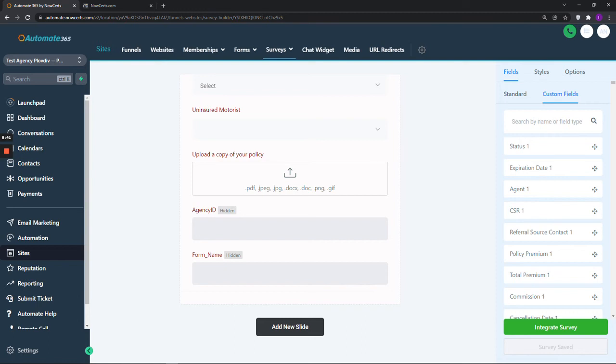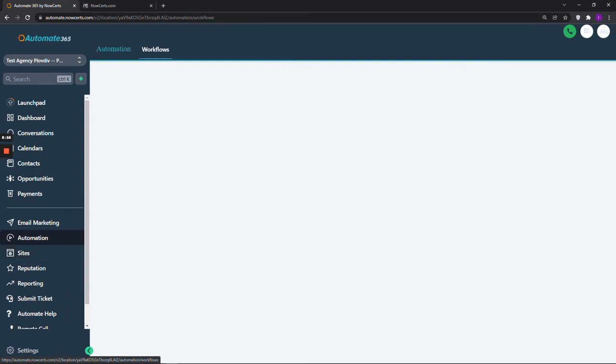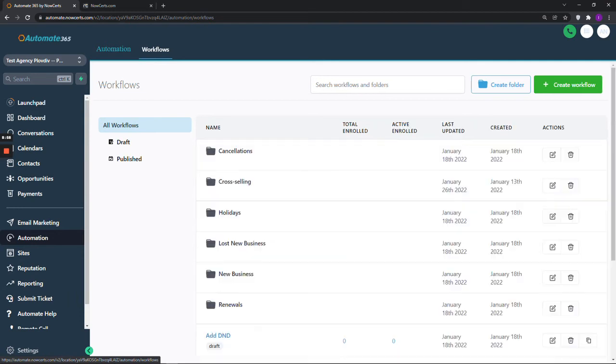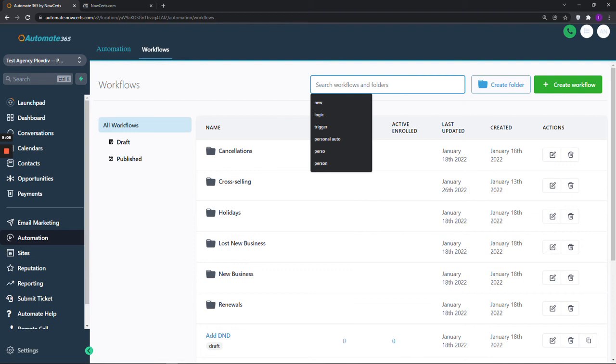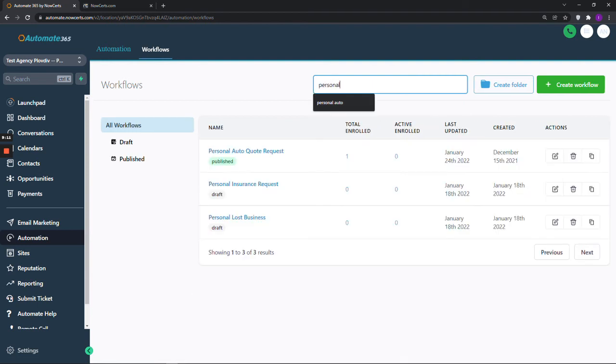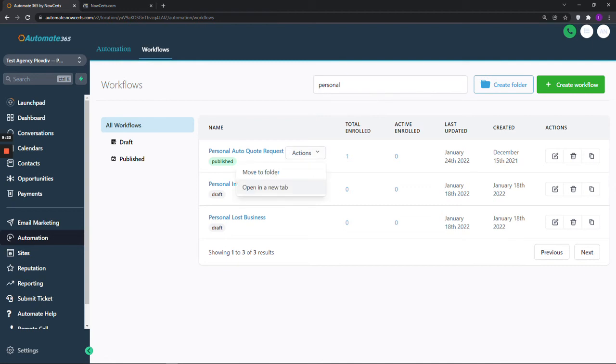Next, as I mentioned, we create a workflow. To do this, please go to Automation in the left-hand side navigation menu. It is just above Sites. Click on it and find the relevant workflow. If you have chosen one of our pre-designed intake forms, you can just search by putting in the name in the search bar. Here it is, Personal Auto Quote Request. If I want to open the workflow in a new tab, I can just click on Actions, Open in a new tab.